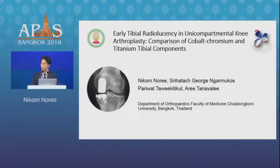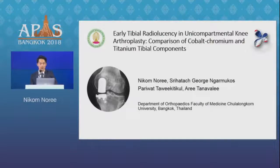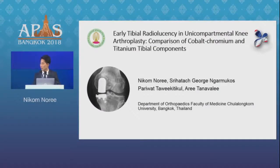Good afternoon, chairman and co-chairman. Today I would like to present my research. I am Dr. Nikol Nuri from Chulalongkorn Hospital, Bangkok.